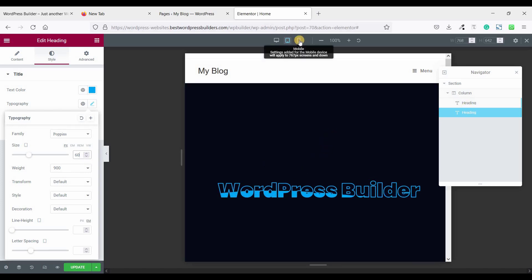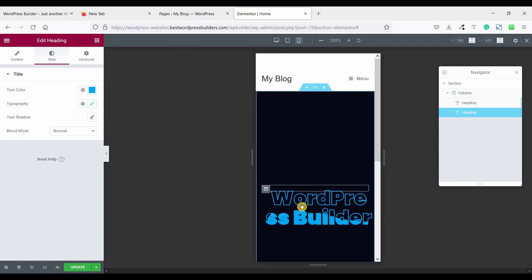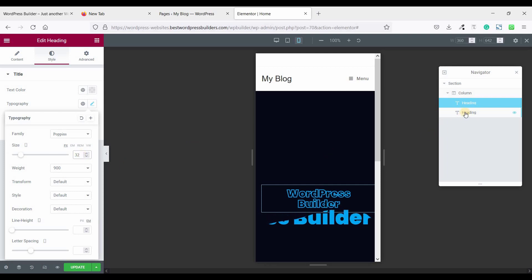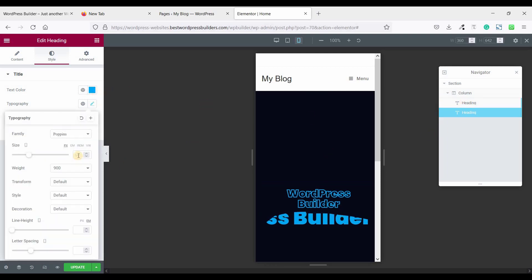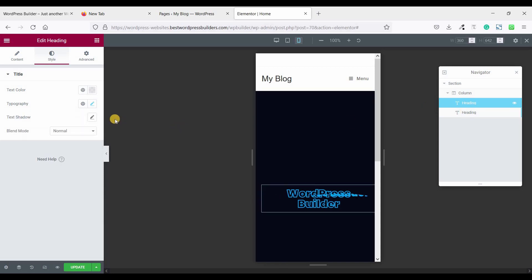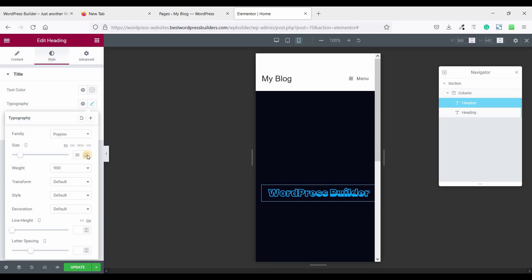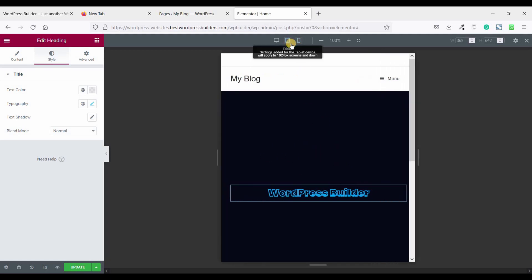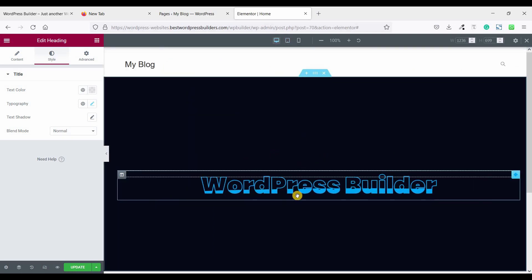Now check on mobile. This also needs to be fixed. Click on the first heading, go to Typography, and make it 32. Click on the second heading and make it 32 also. It's still not looking great, so decrease both to 30. Now you can see all views are perfect — this is our mobile view, this is our tablet view, and this is our desktop view.